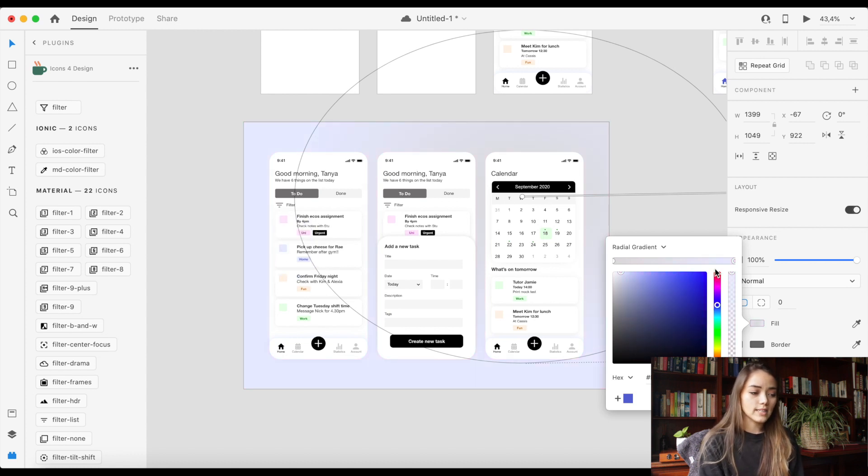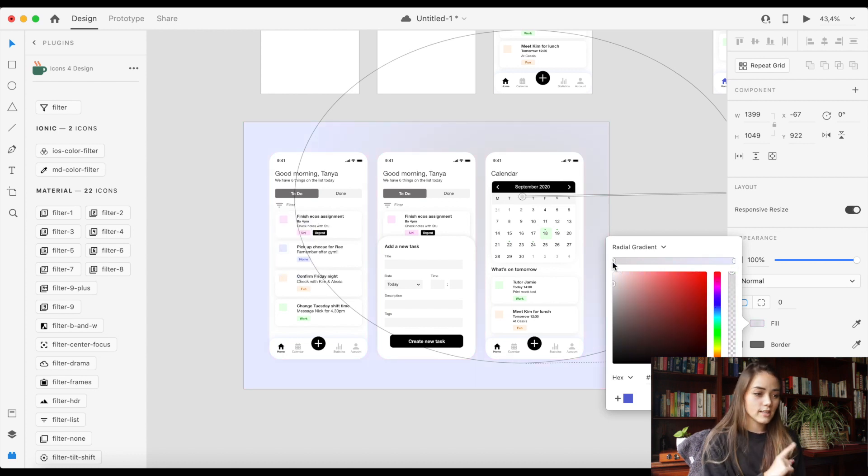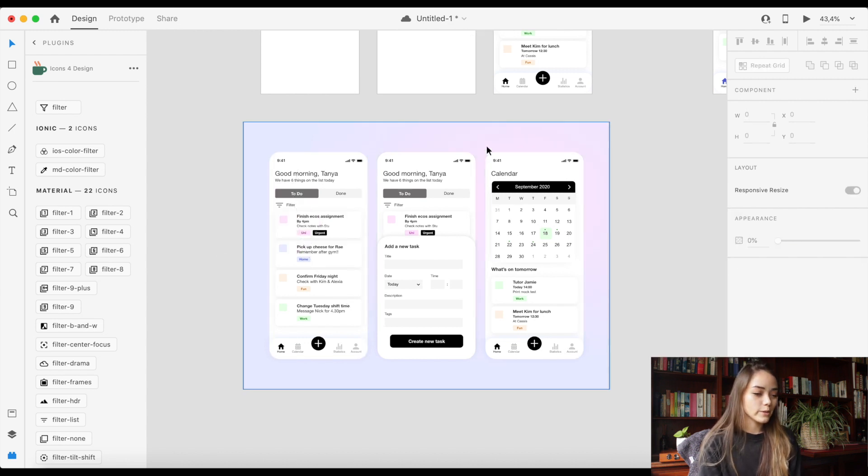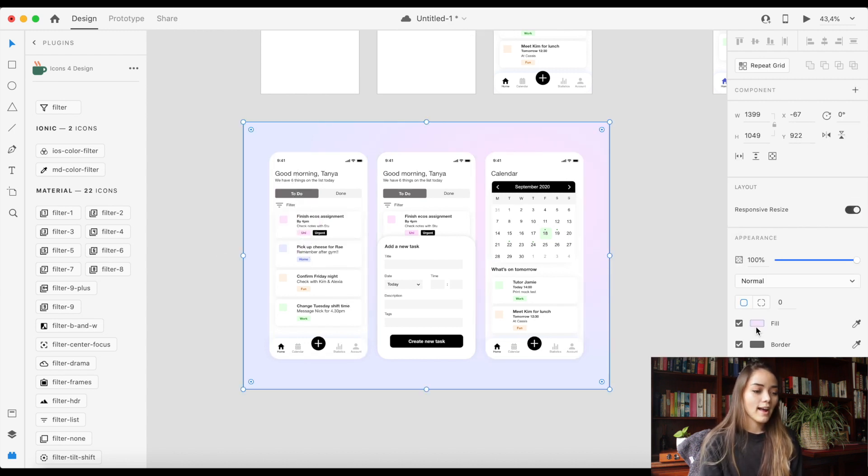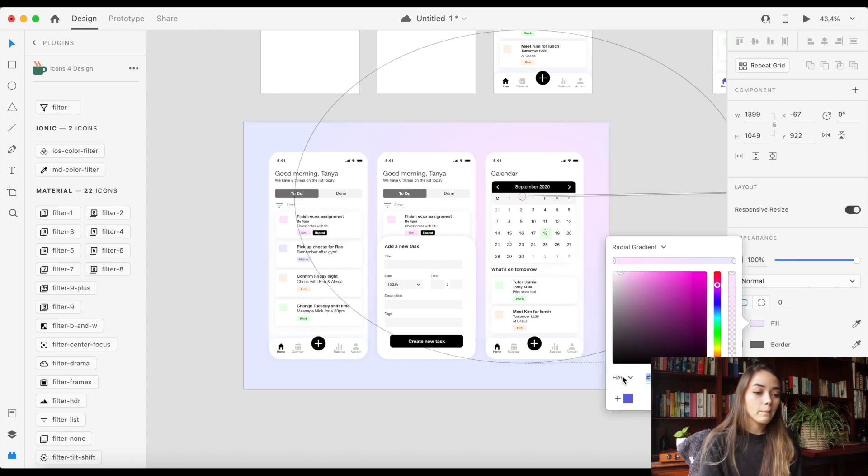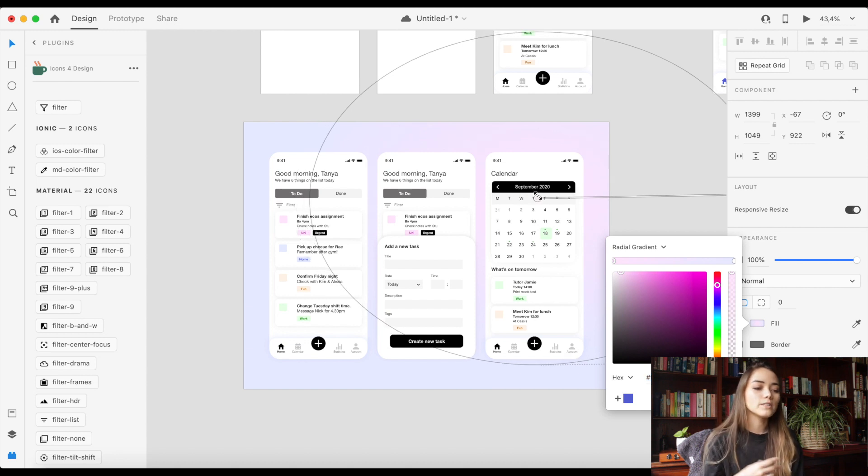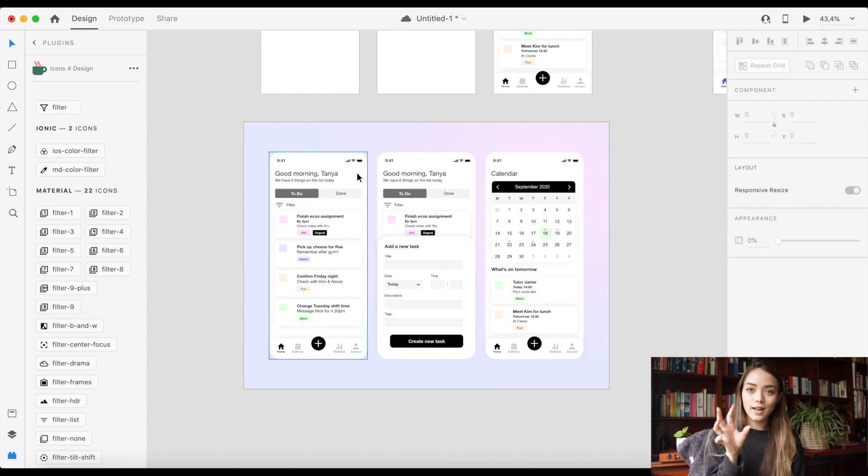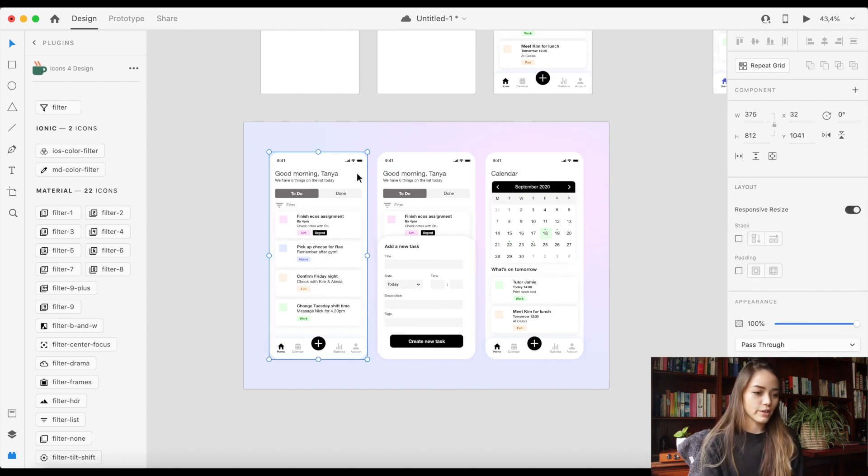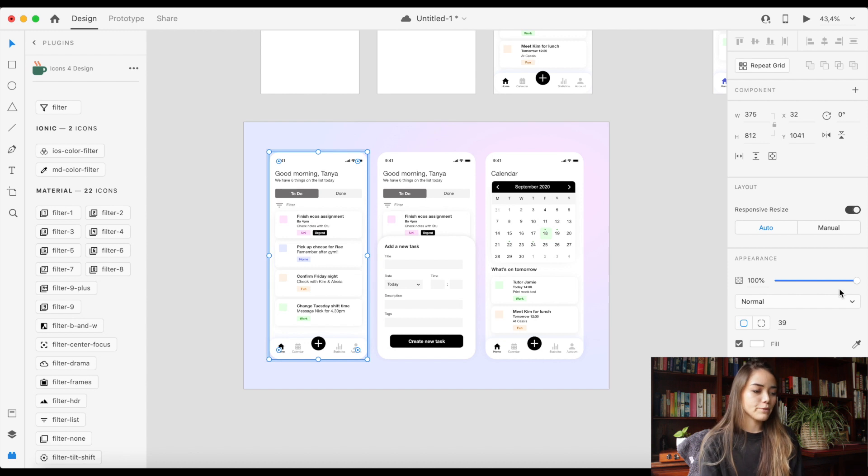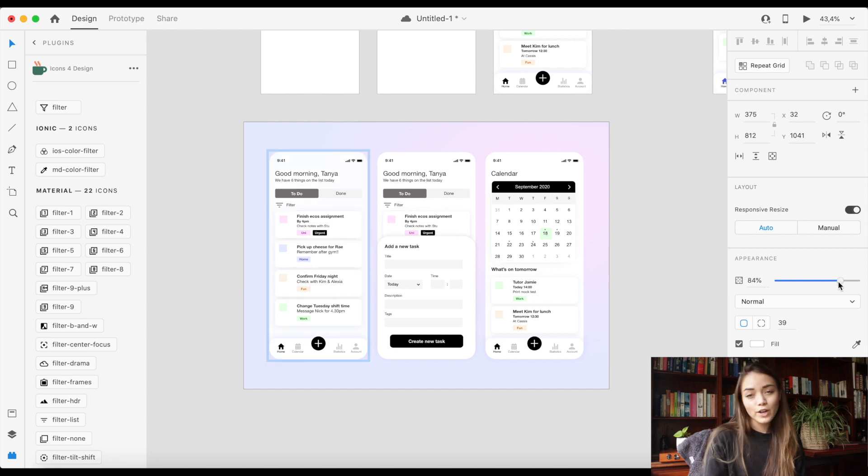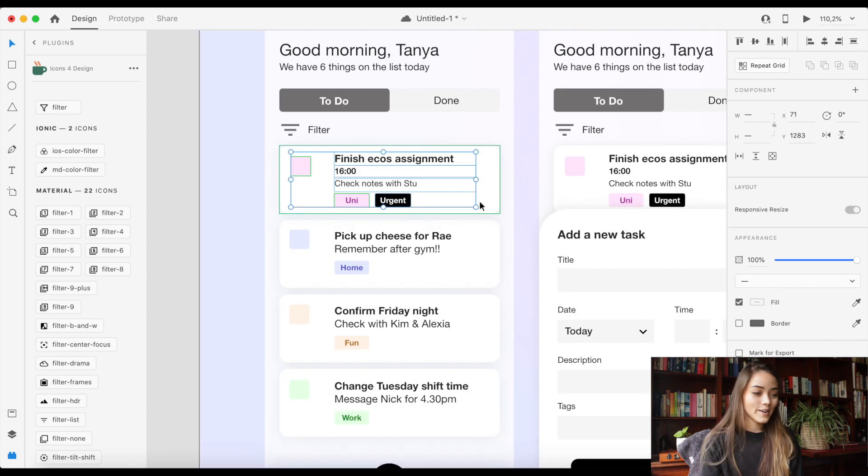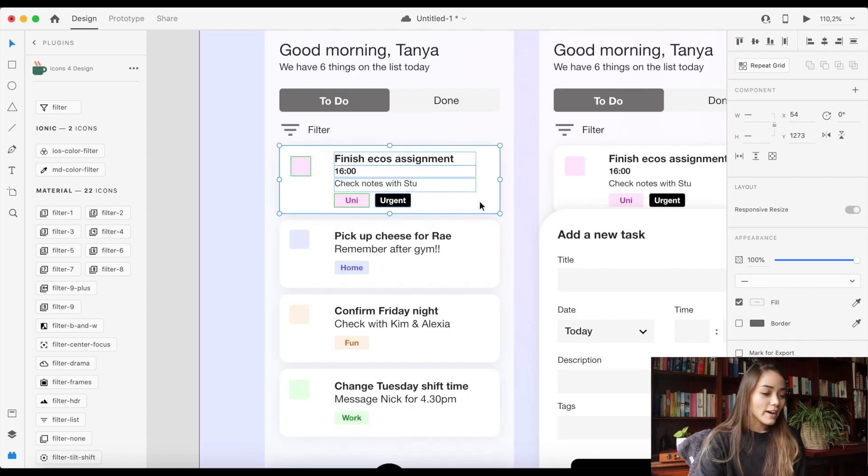So I went with the bluish purple as my primary background color and then I used the pink as the smaller color within the circle of the gradient and moved my circle to the corner for a little bit of an asymmetric look. And that's basically my background done.